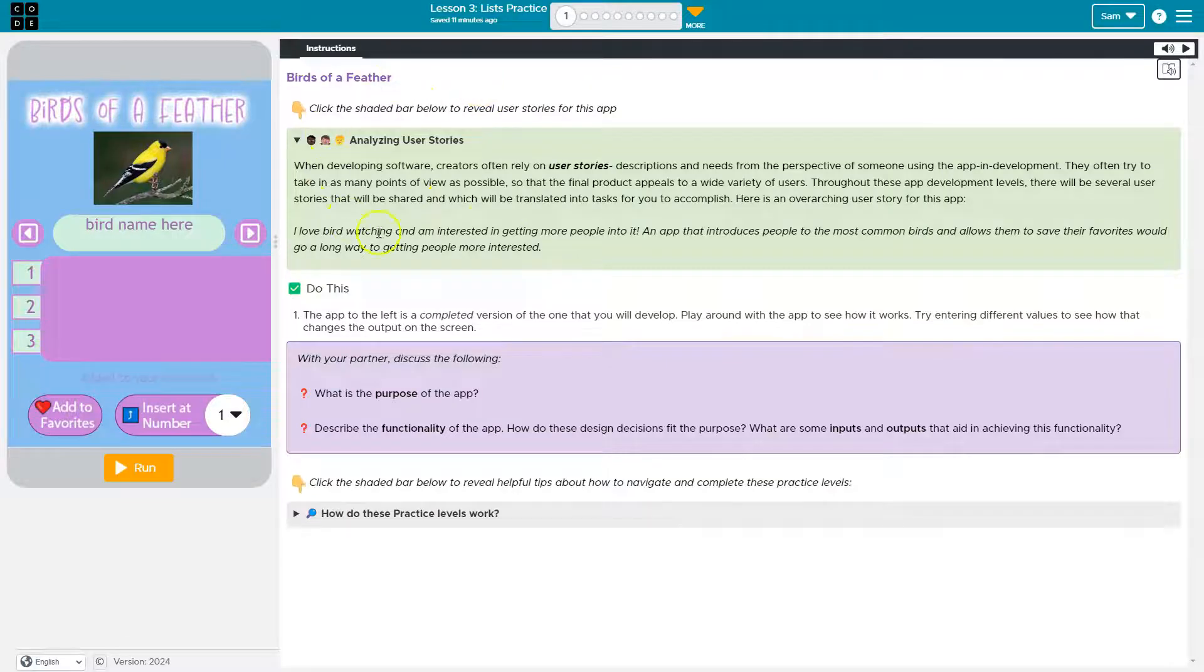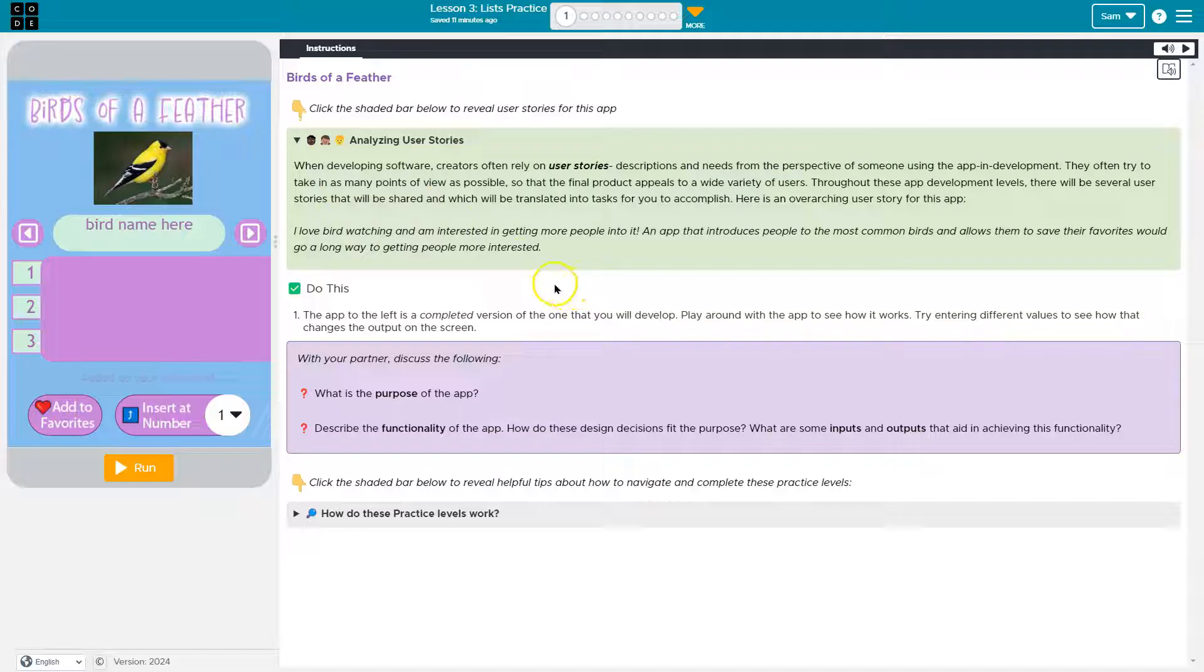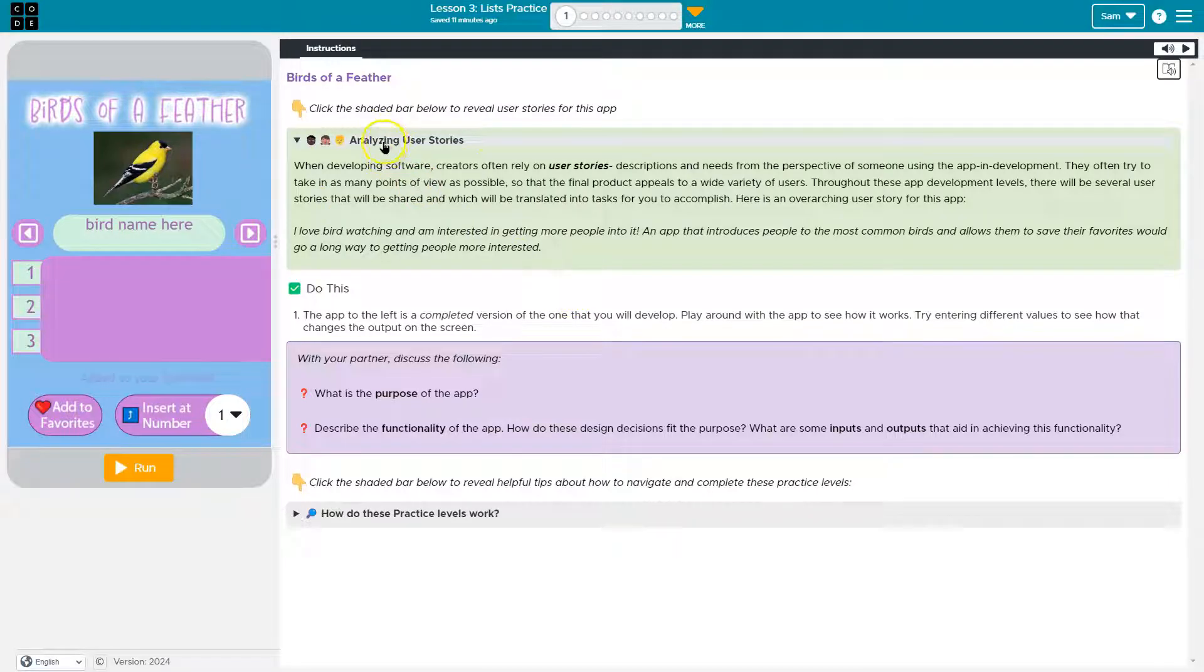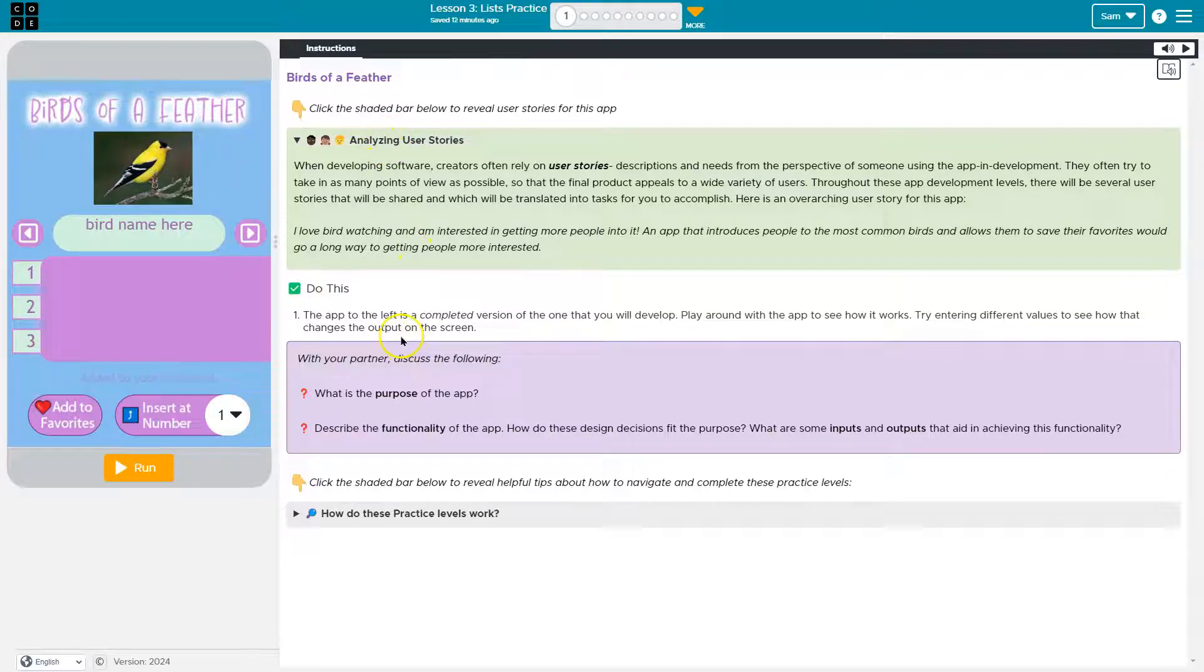And so reading these helps us understand the direction we're taking our work in. So it is real world big stuff. They use it at Google and Facebook and all the other fancy places that people code.